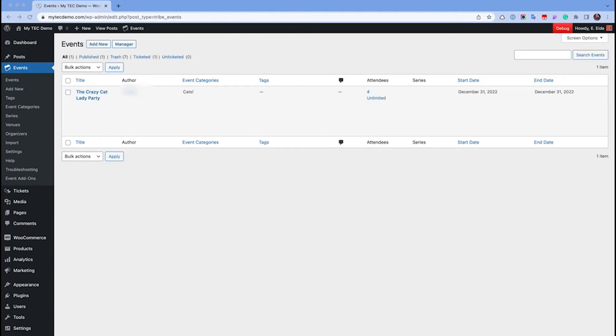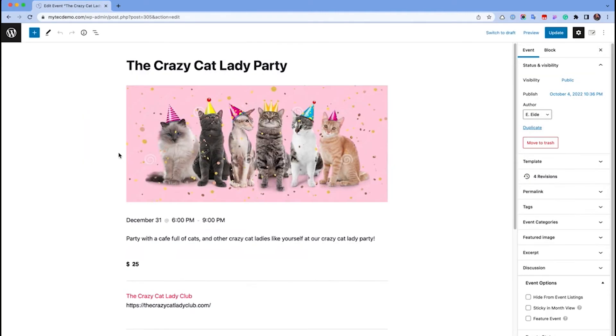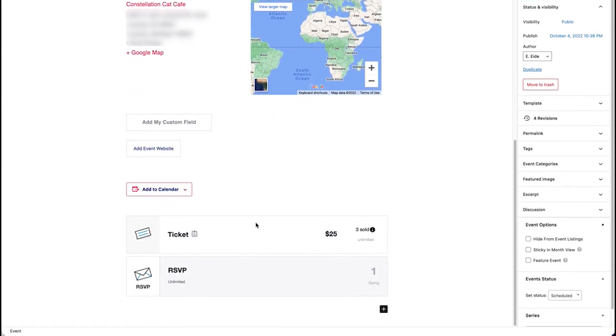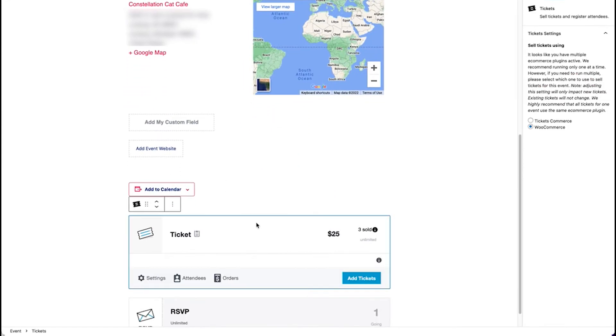The second way is from within the tickets meta box in the content editor. Open up the event editing screen, scroll down to the tickets box, and click attendees.